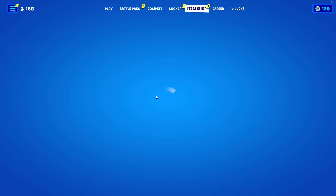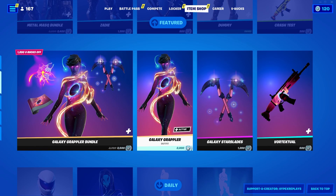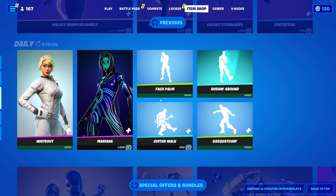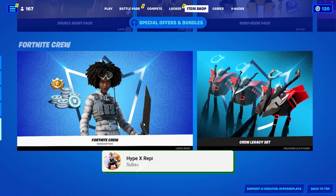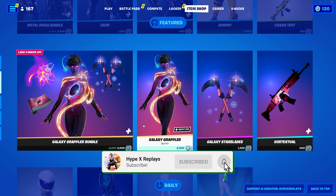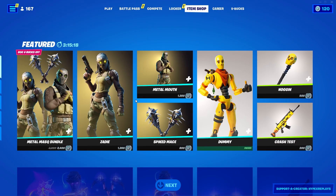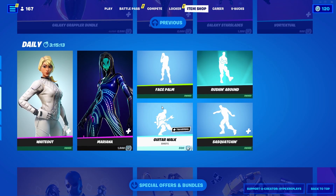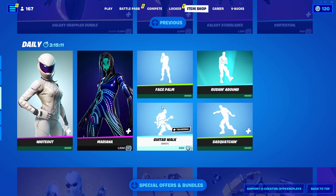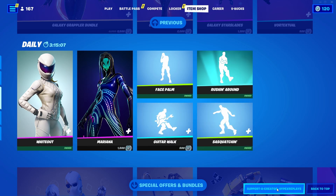I am actually gifting you guys whatever you want from the Fortnite item shop. If you're looking to get a gift from me in Fortnite, all you need to do is drop a like on this video and subscribe to the channel with the post notification bell turned on. Let me know your Epic Games username in the comment section below so I can add you and send you a gift. Also consider using code HYPEXREPLAYS, all one word, hashtag ad, if you're picking up anything from today's item shop.